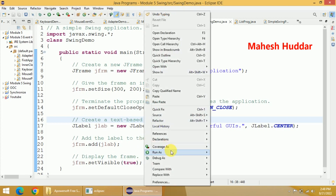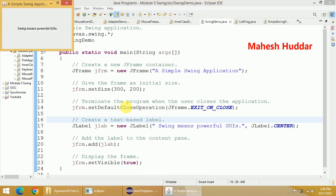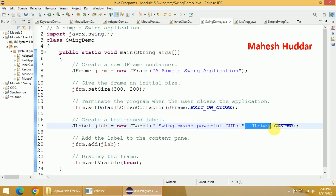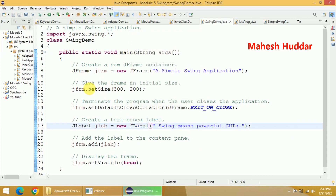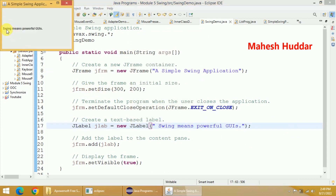Now let's see the output of this program. You can see we have created a window of size 300 by 200, and you are getting the message 'Swing means powerful GUI'. That is the label I wanted to display. The window name is 'Simple Swing Application'. Now I will remove JLabel.CENTER and show the output — the content is now displayed at the left corner.